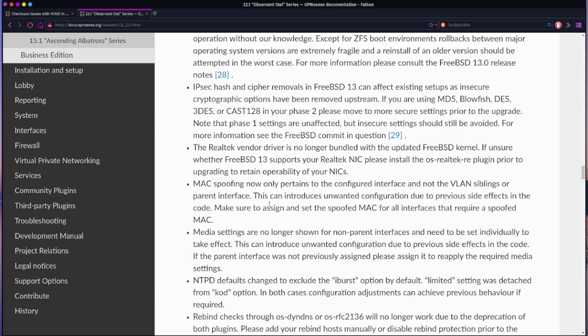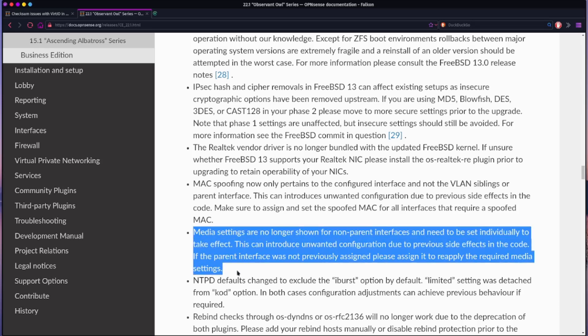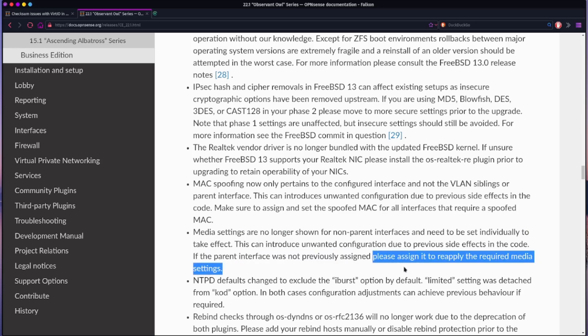But in particular, this known issue right here: Media settings are no longer shown for non-parent interfaces and need to be set individually to take effect. This can introduce unwanted configuration due to previous side effects in the code. If the parent interface, and this is the important part, if the parent interface was not previously assigned, please assign it to reapply the required media settings.